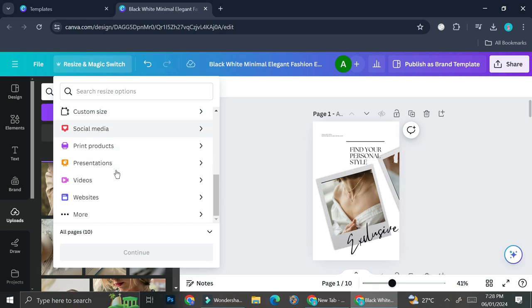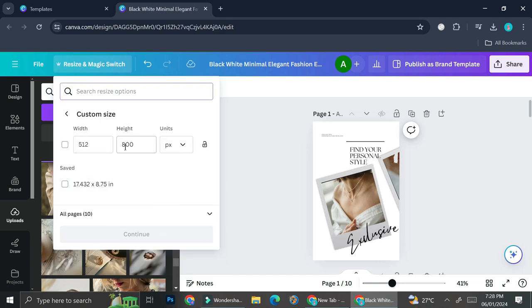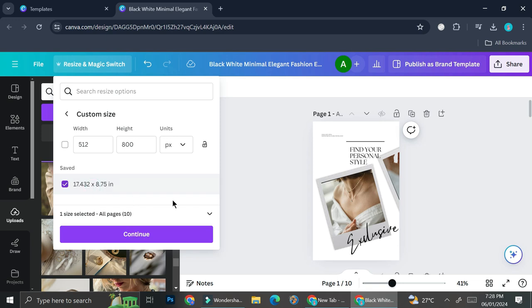And let's say I want to change this one into this measurement. And I can choose whether I want to change all of the pages or just one of them. Let's say that I want to change all of them. So I'm just going to go ahead and click on continue.